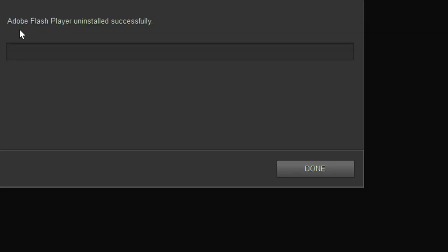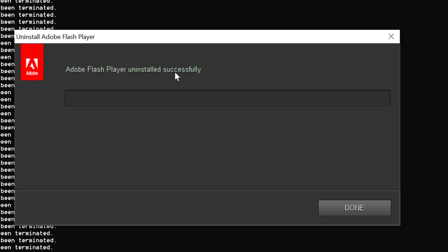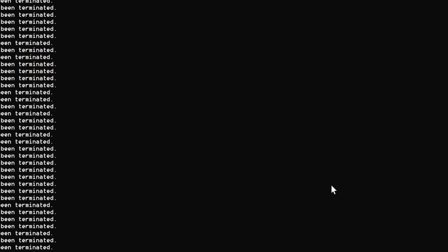Now as we can see, Adobe Flash Player uninstalled successfully. Just click on Done. That's it. Friends, by this easy and very quick method we can uninstall Adobe Flash Player in Windows 10 PC. Thanks for watching this video.